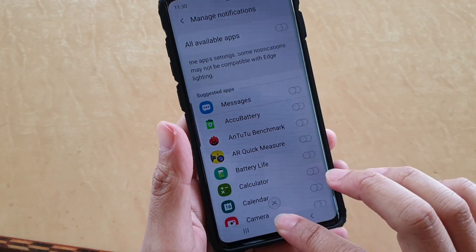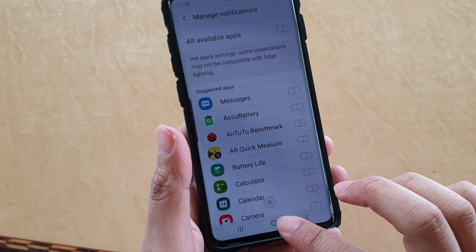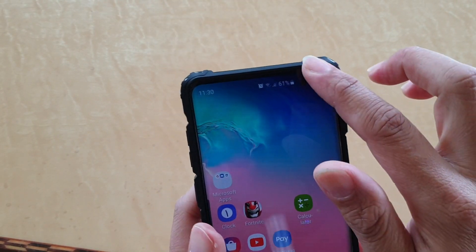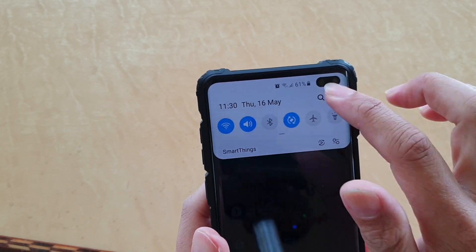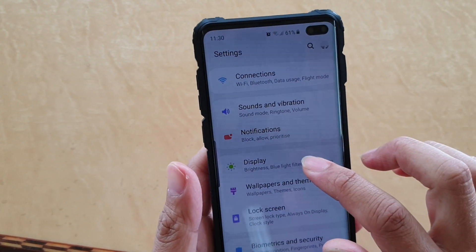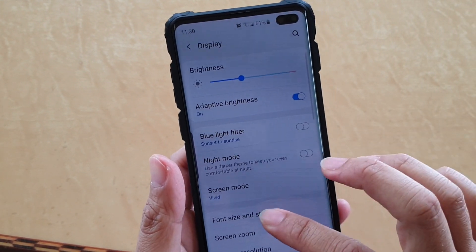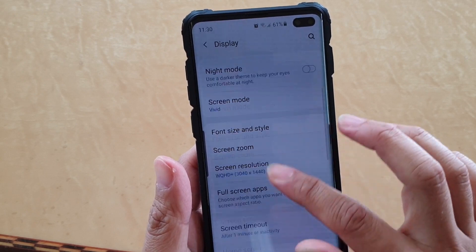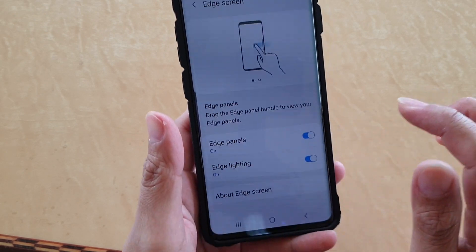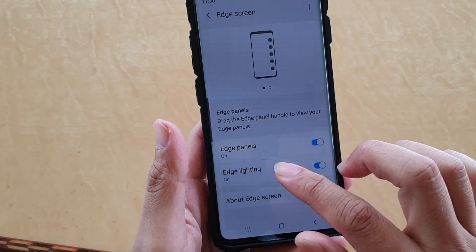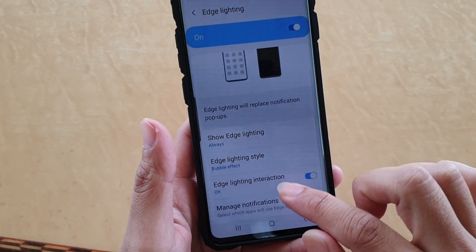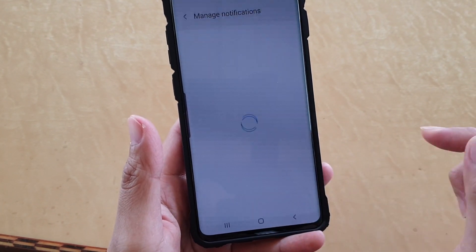First, tap on the Home key to go back to your home screen. Then swipe down at the top and tap on the Settings icon. From here, tap on the Display option, then go down and tap on Edge Screen. In here, tap on Edge Lighting and go down and tap on Manage Notifications.